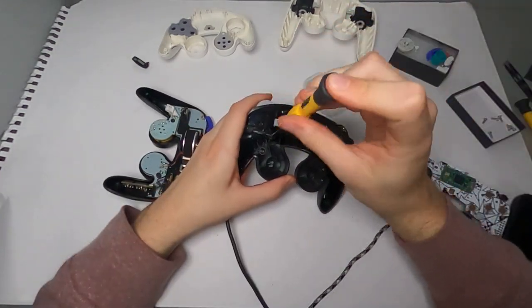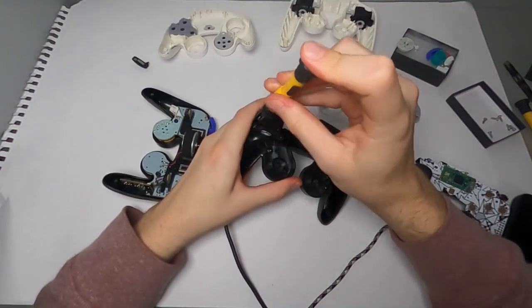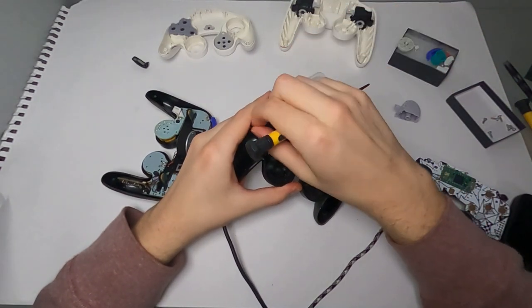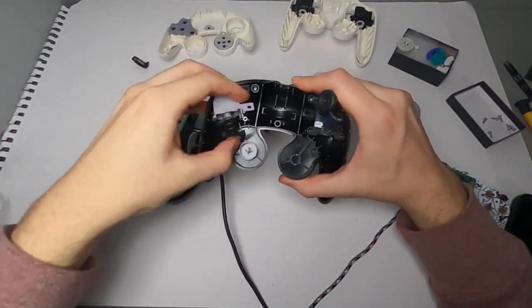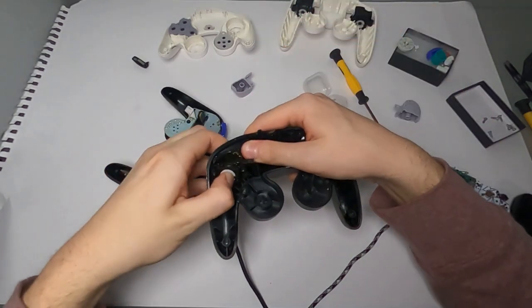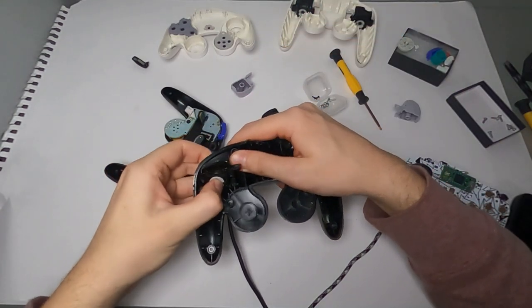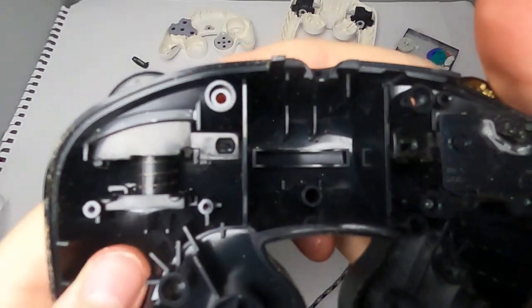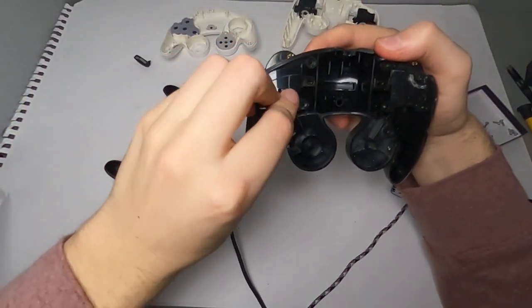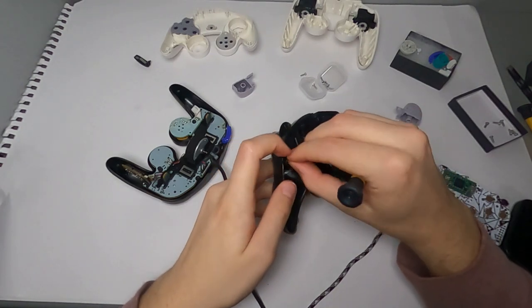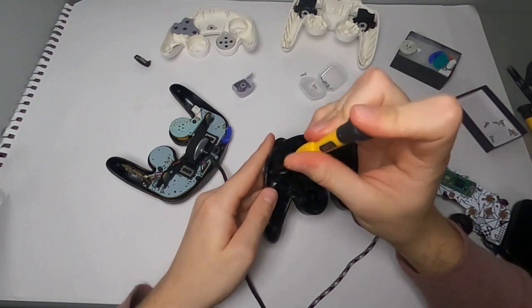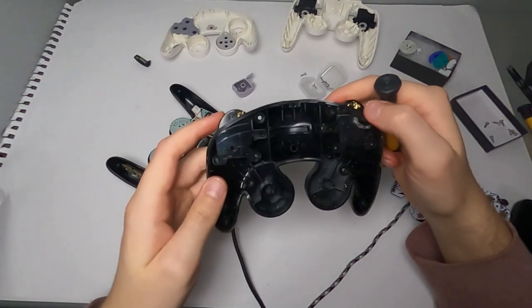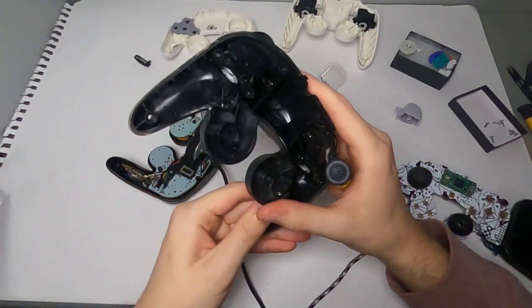And once you've changed one side, you can go ahead and do the exact same thing you just did, but for the other side. And now you have two brand new triggers in the back of your controller.